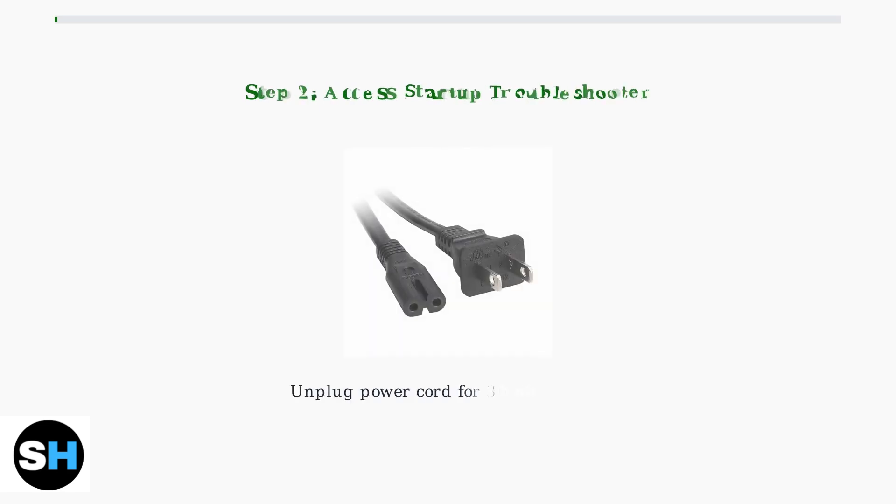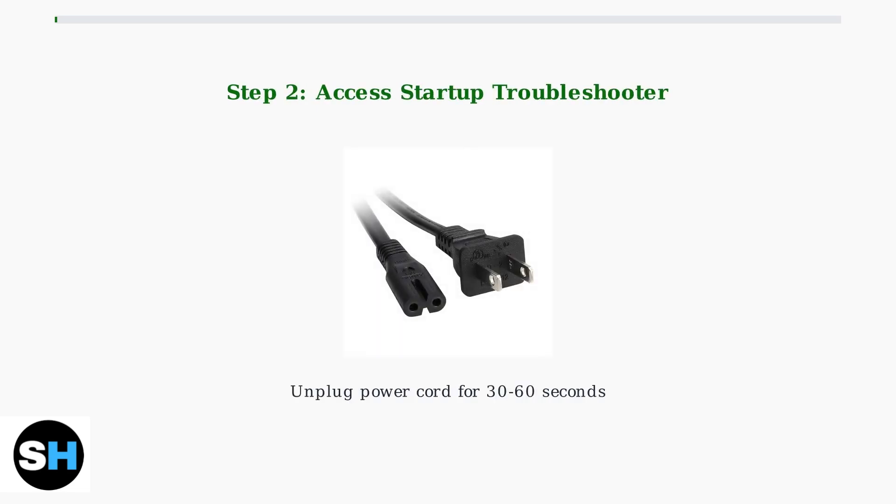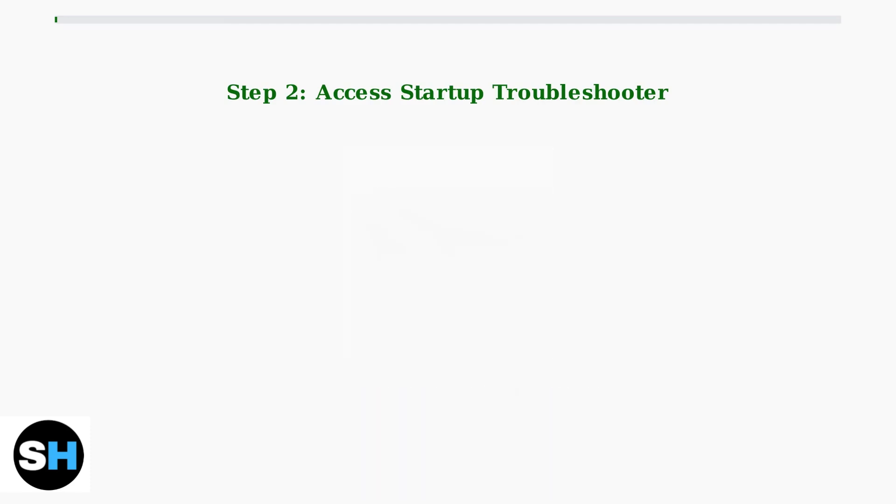If a simple restart doesn't resolve the issue, you'll need to access the Xbox startup troubleshooter.